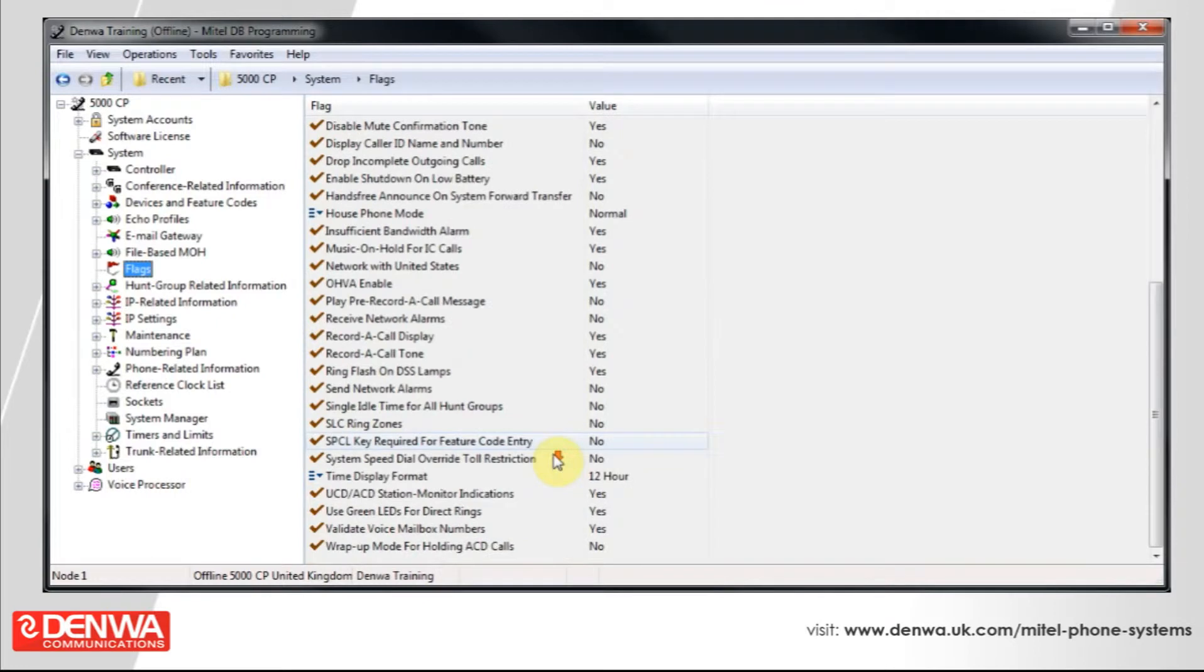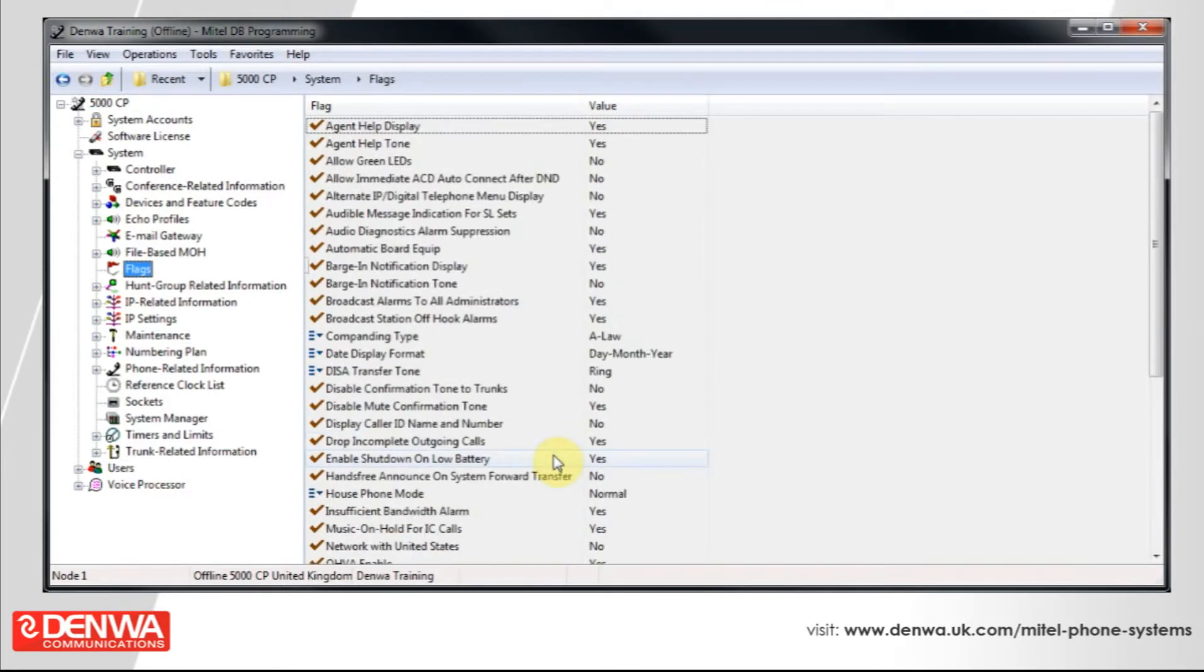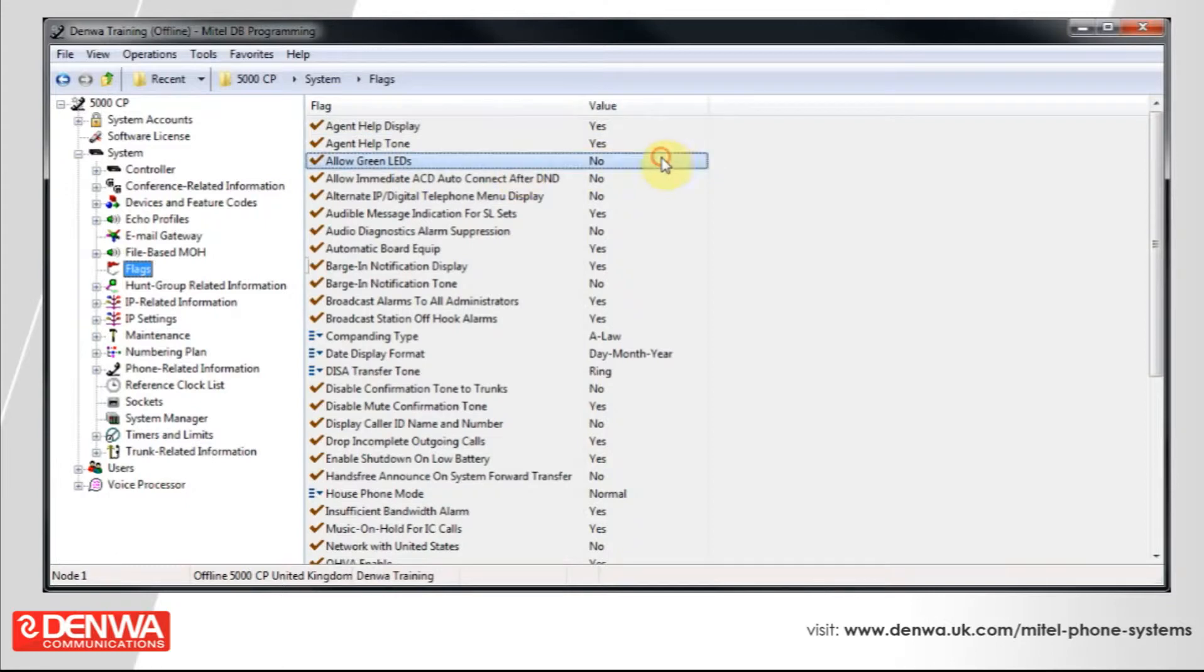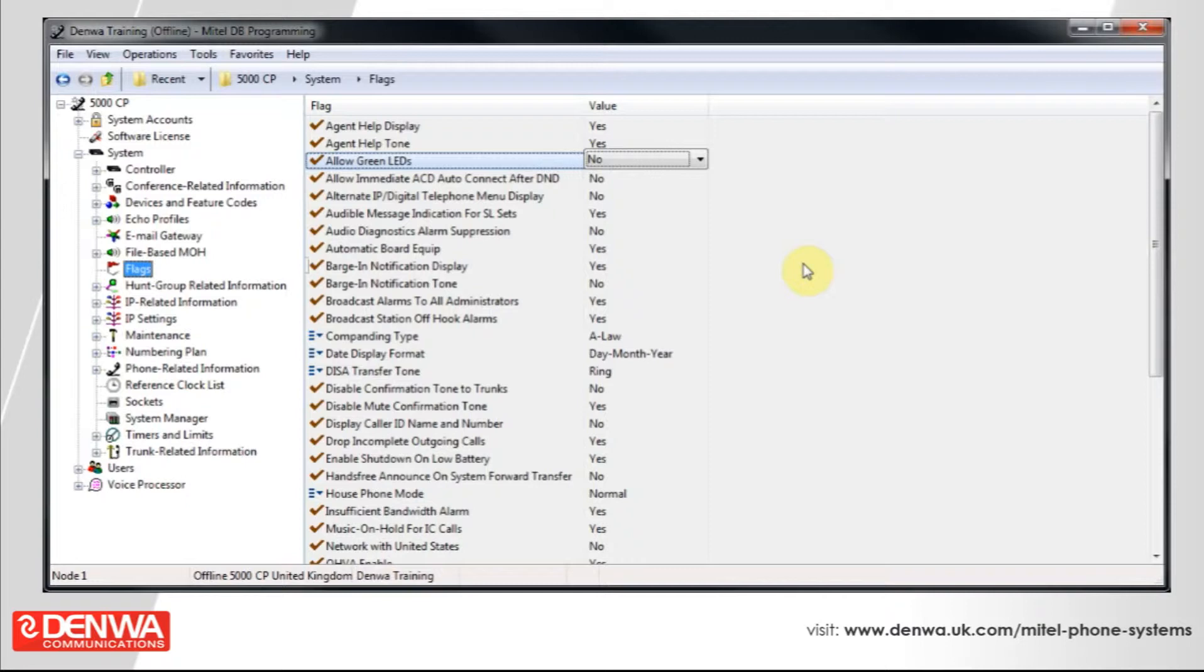Now, a couple of these are a little bit oddball such as allow green LEDs. That basically prevents the phones from showing green lights and instead uses the amber lights built in.